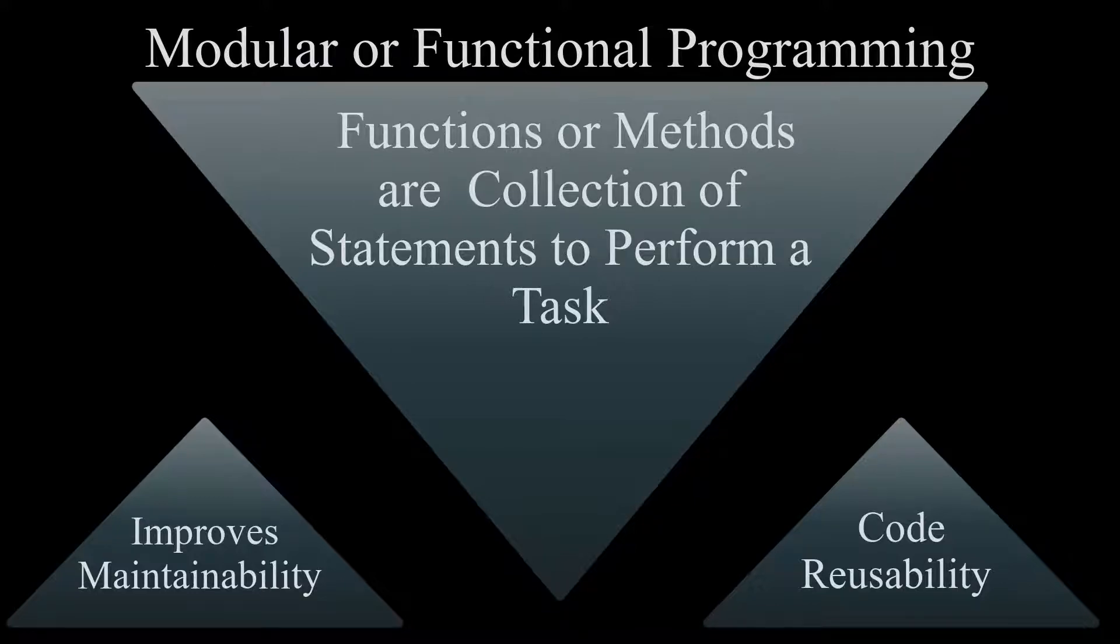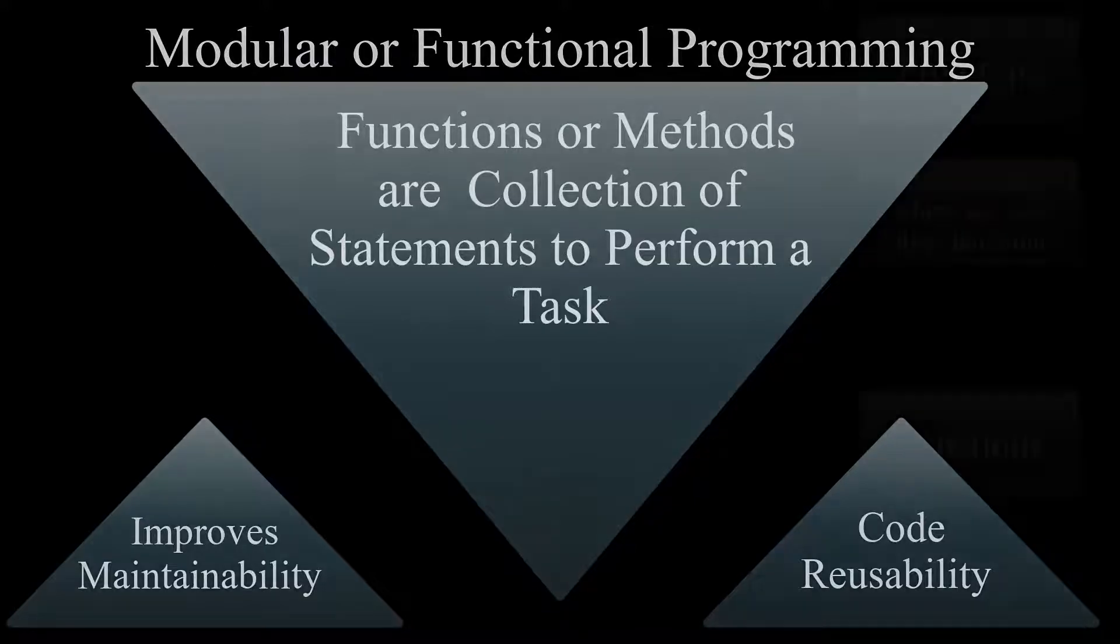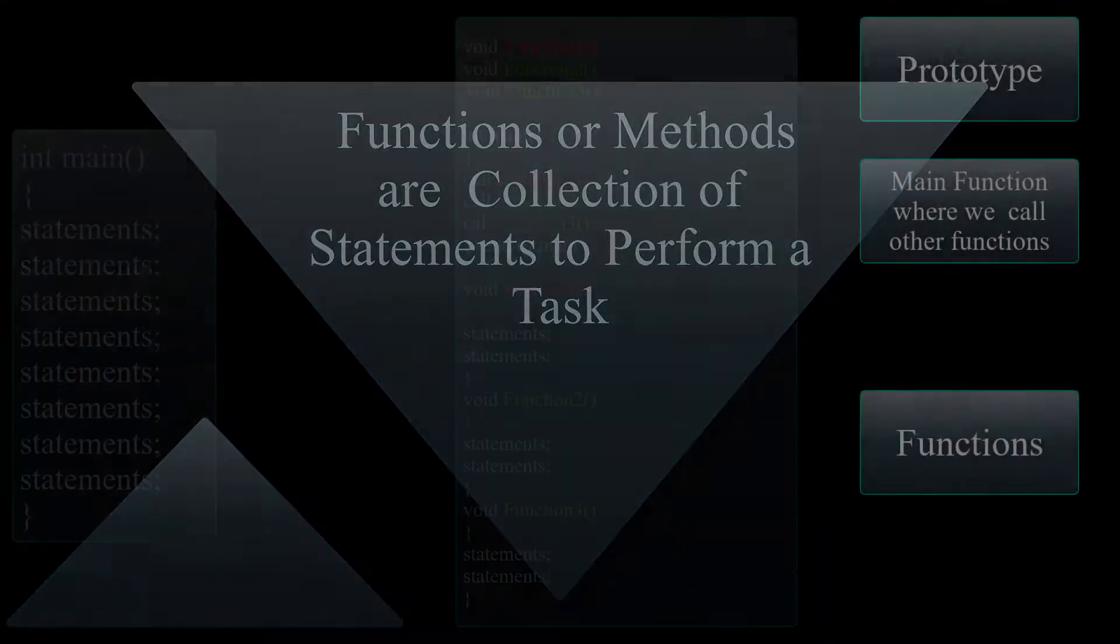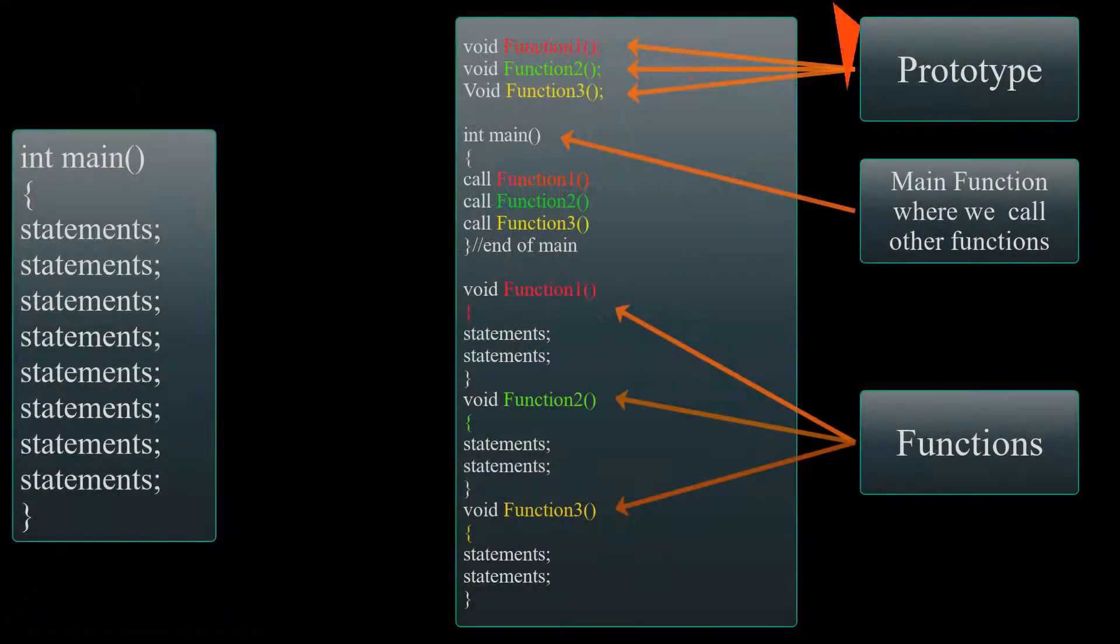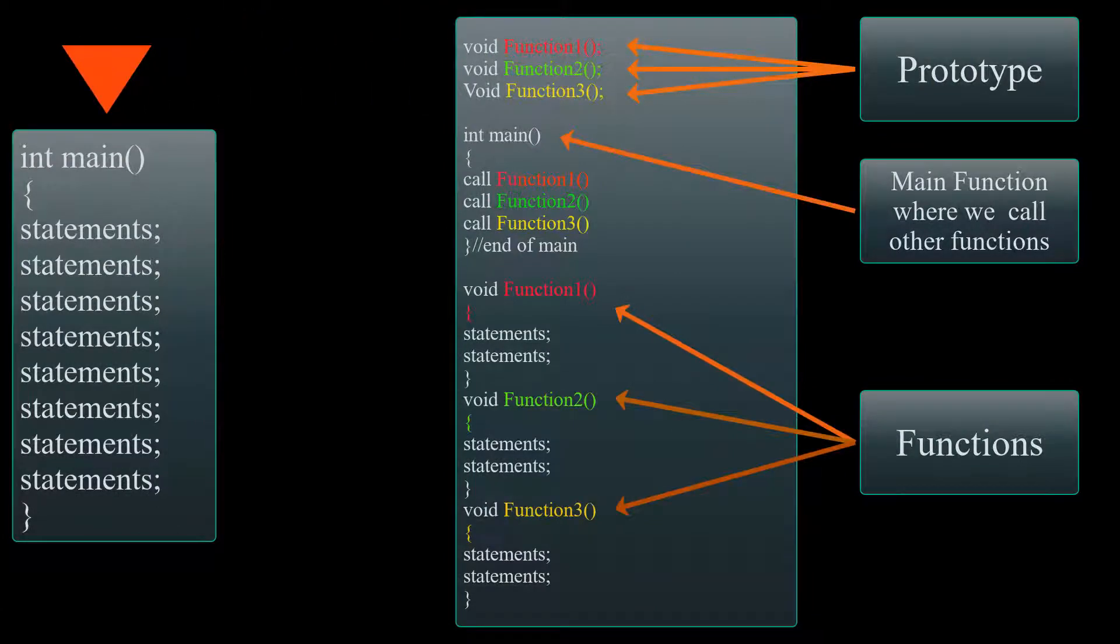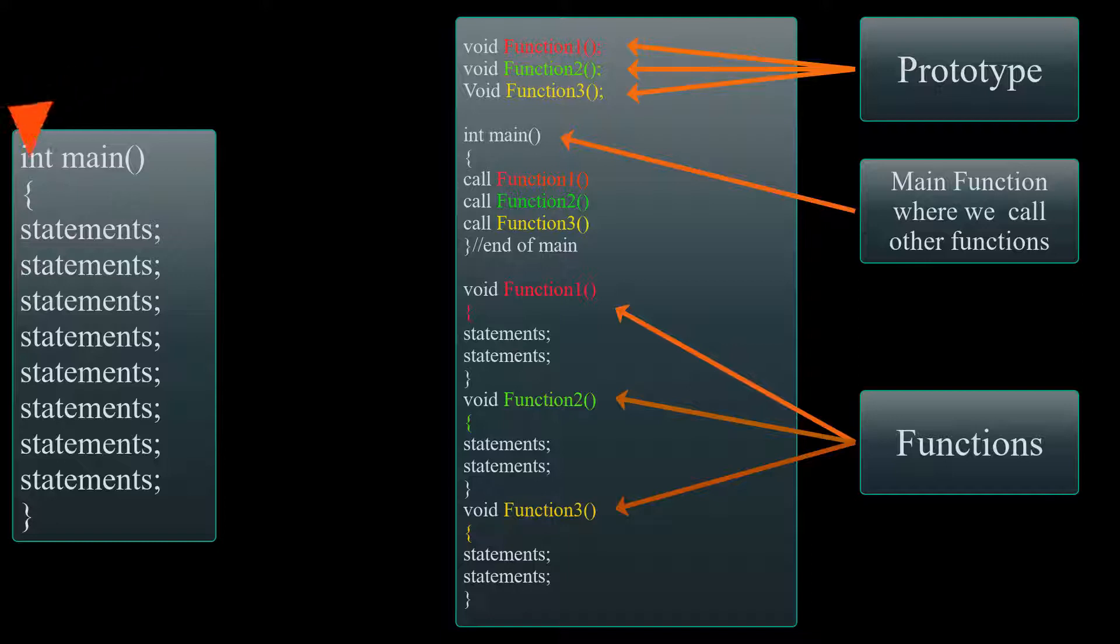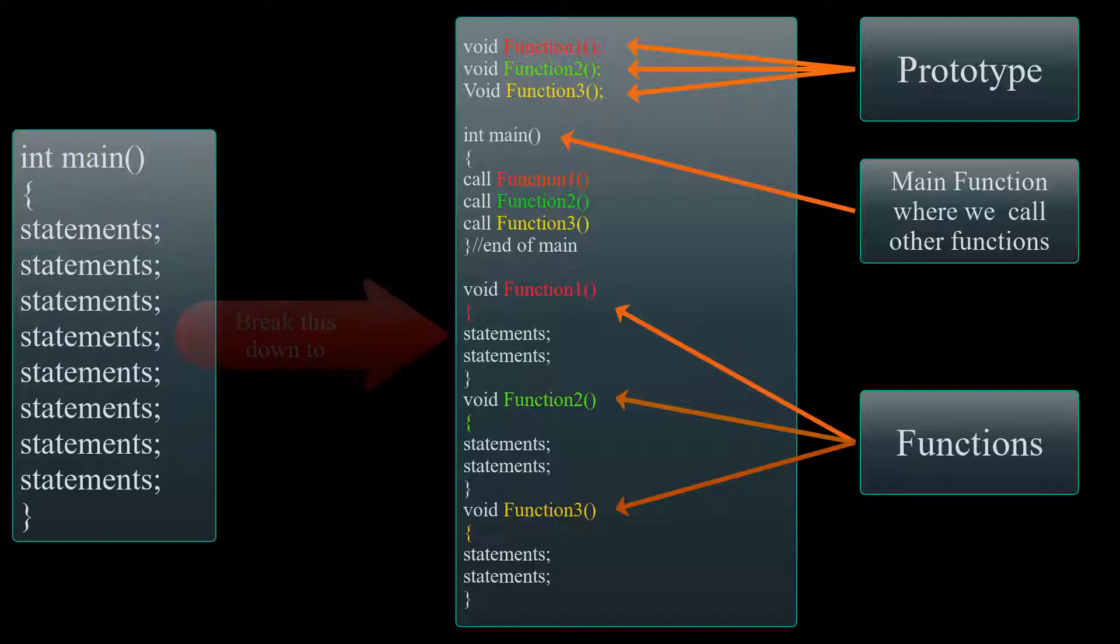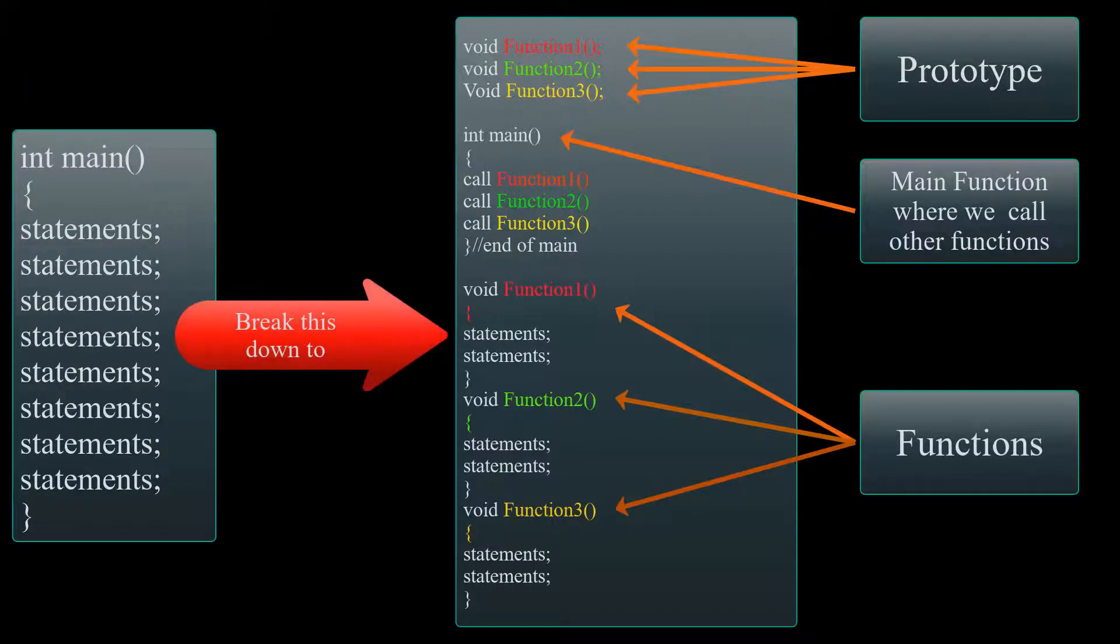So let's look at what does this really mean. Let's say if you have the following program which contains all of these statements to solve a problem. Utilizing functional programming, we can break this down into smaller functions and call each function from our main program.